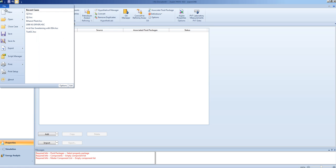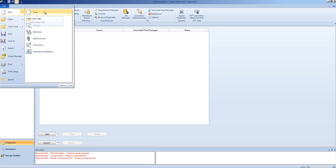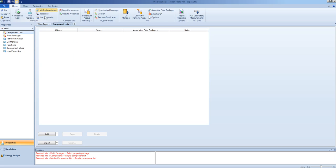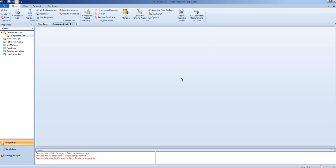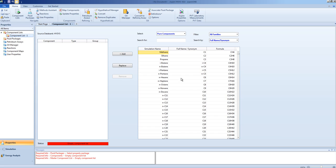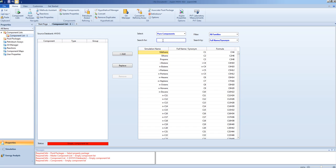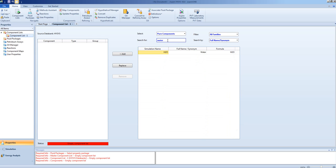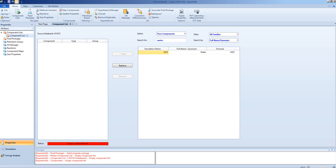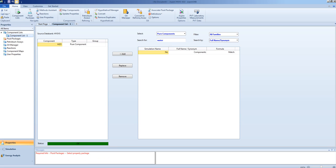We will start by creating a new case, and we will add standard components from the HYSIS databank. This pane tells you which components are in your system. This pane tells you which components are available. You can search for components by name or by chemical formula.